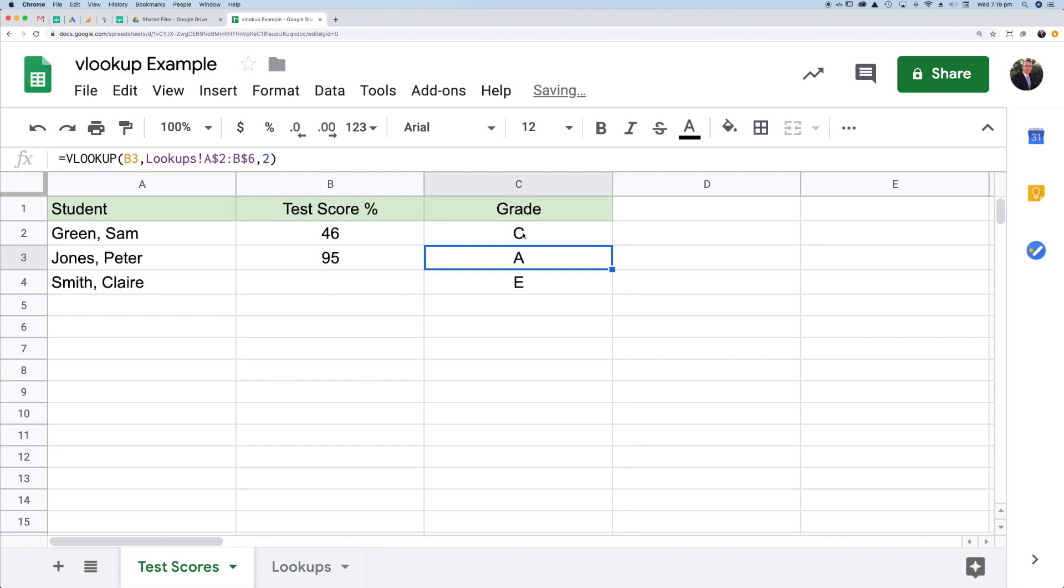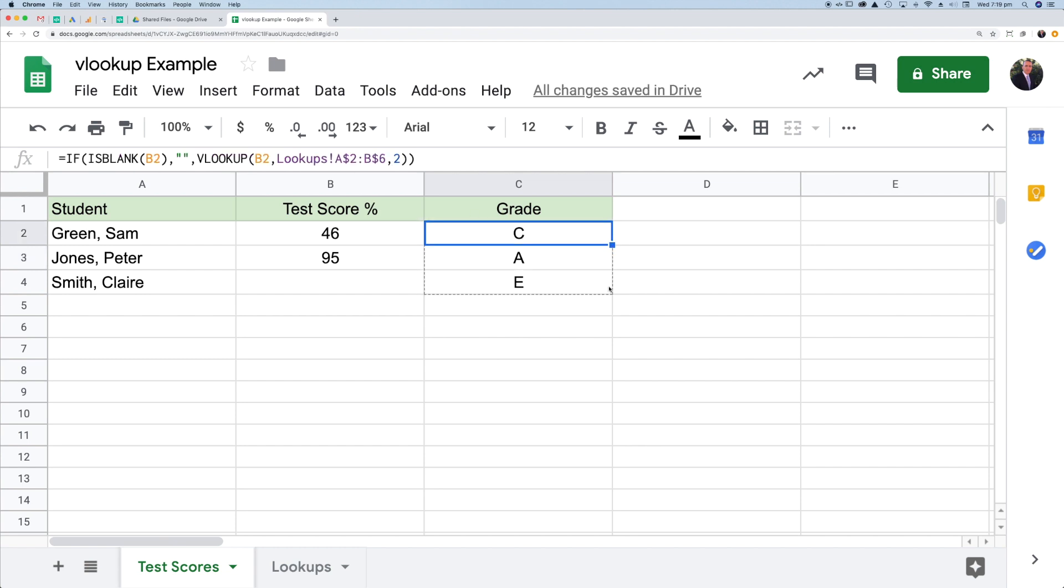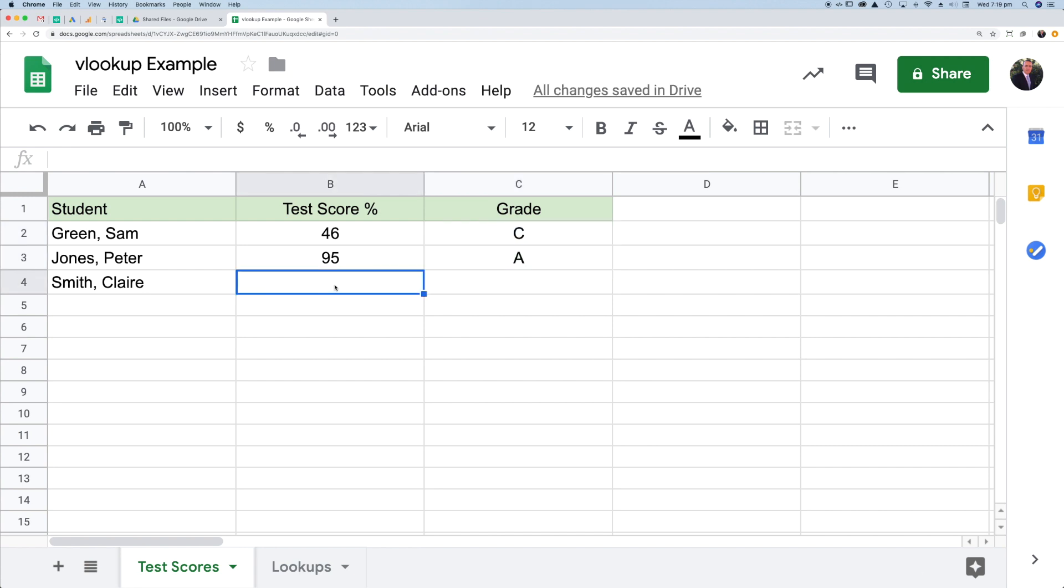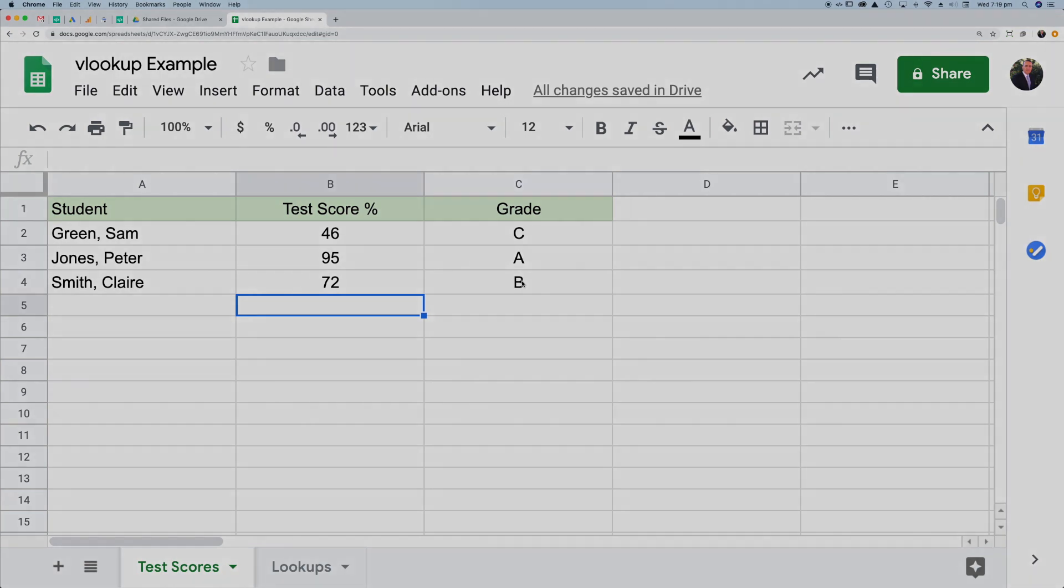And there we go. We've got that C in there. Now, if I copy this down, the A should remain, but the E should disappear. Let go. There we go. So until I put a value in here, this will be blank. Let's put that value back in, which was 72. Press return, and then I get my grade appearing.